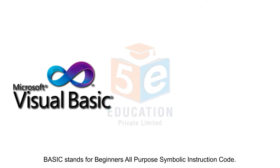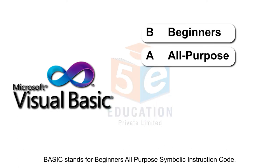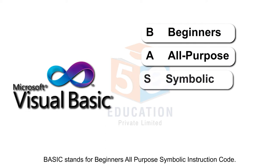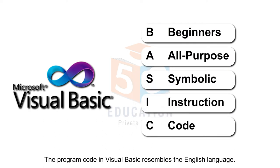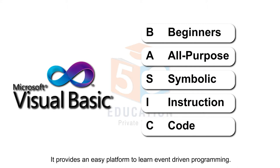Basic stands for Beginner's All-Purpose Symbolic Instruction Code. The program code in Visual Basic resembles the English language. It provides an easy platform to learn event-driven programming.